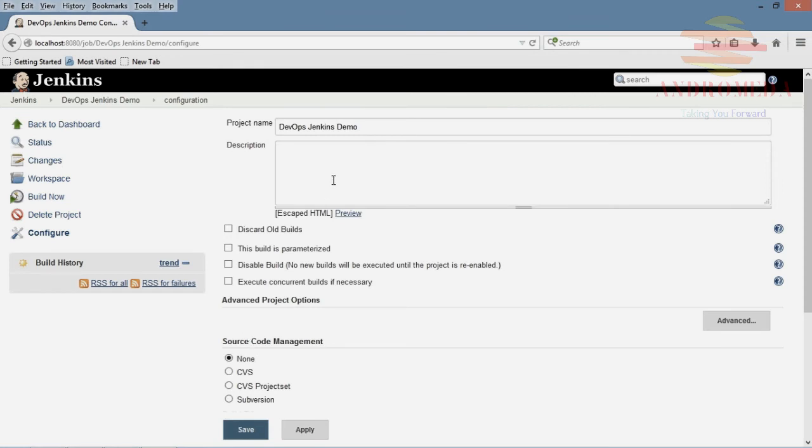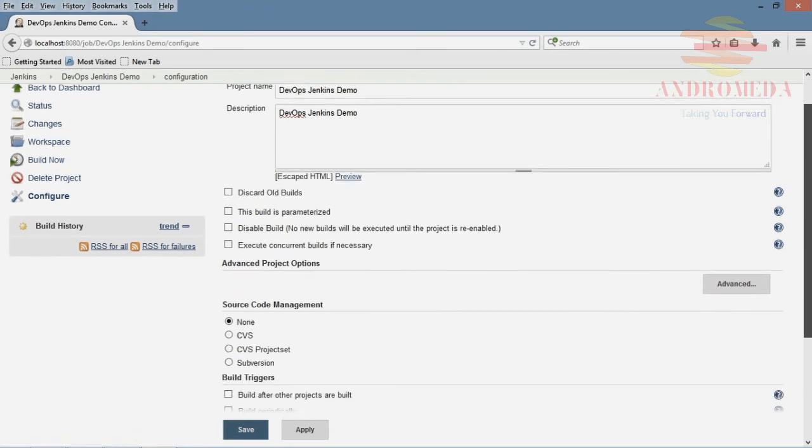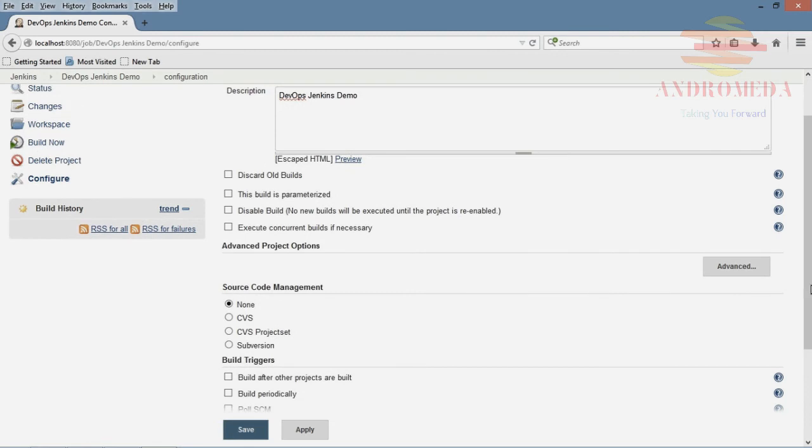And I'm just going to show you some options here. We can put in our description and let me show you the options for creating this item. I'm going to navigate down. This is a big one here. Source code management.